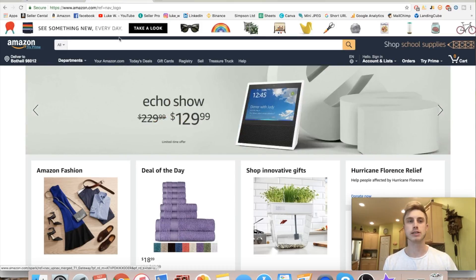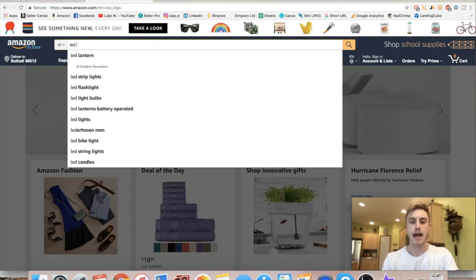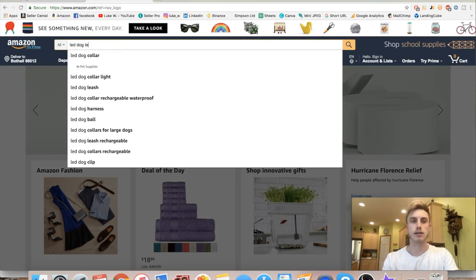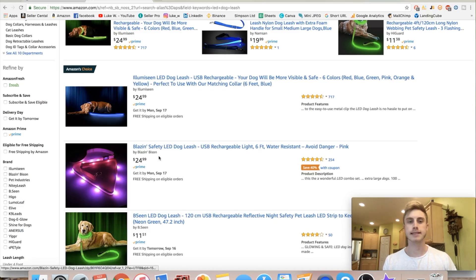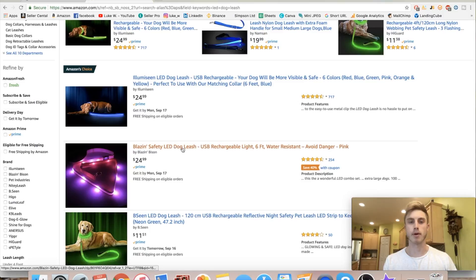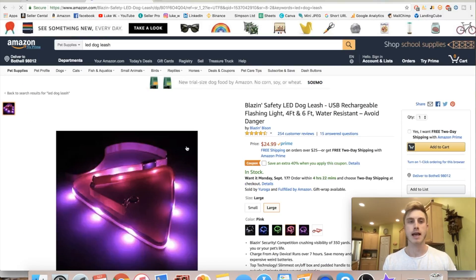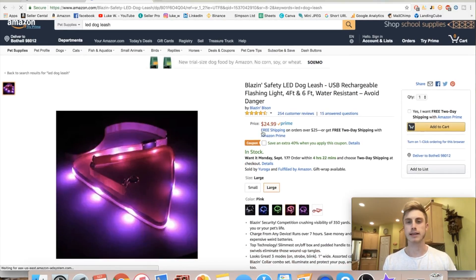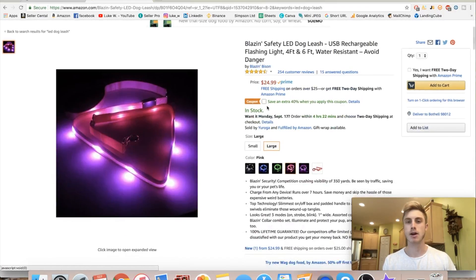We need to go locate your storefront or your product. For instance, I'm going to type in 'LED dog leash' and let's say this is your product right here. We're going to click into it, and we're not going to look at the storefront that says 'Buy Blazing Bison' — we're actually going to come down to where it says 'Sold by Uroga.' That's the real storefront.